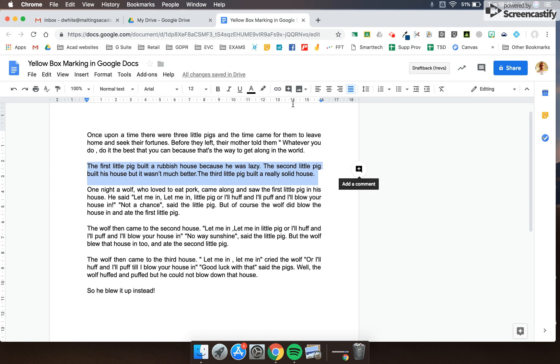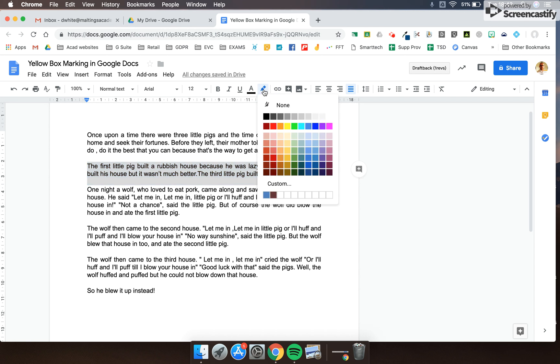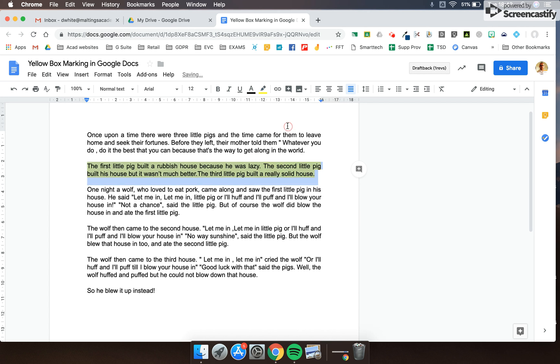First, I'm going to go up to the highlight tool and choose a yellow box to put around it. Then I'm going to add a comment.